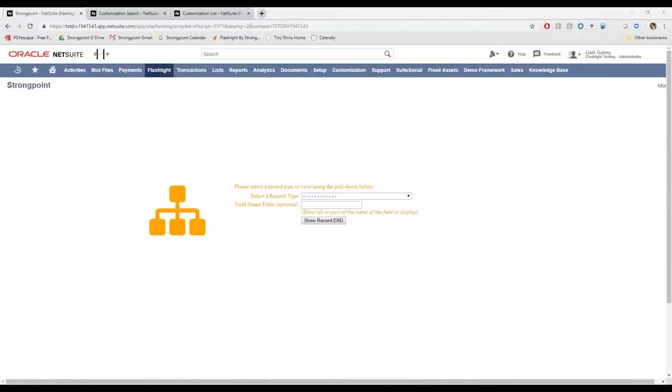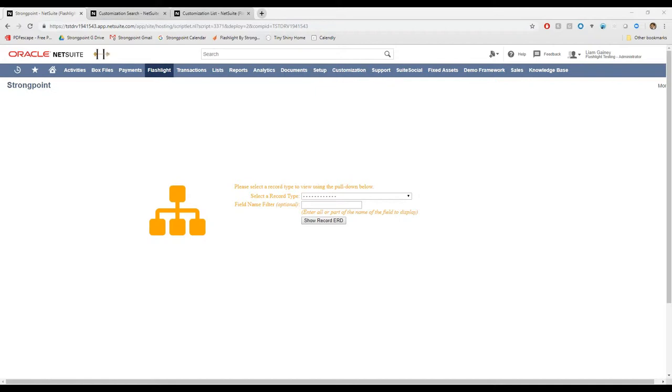Hi, this is Liam with StrongPoint. I'm going to be showing you three ways to identify the downstream risk of any change, or in other words, how to uncover how your customizations fit together so you can customize as quickly and as safely as possible. Each of the three ways is going to cater to a slightly different use case.